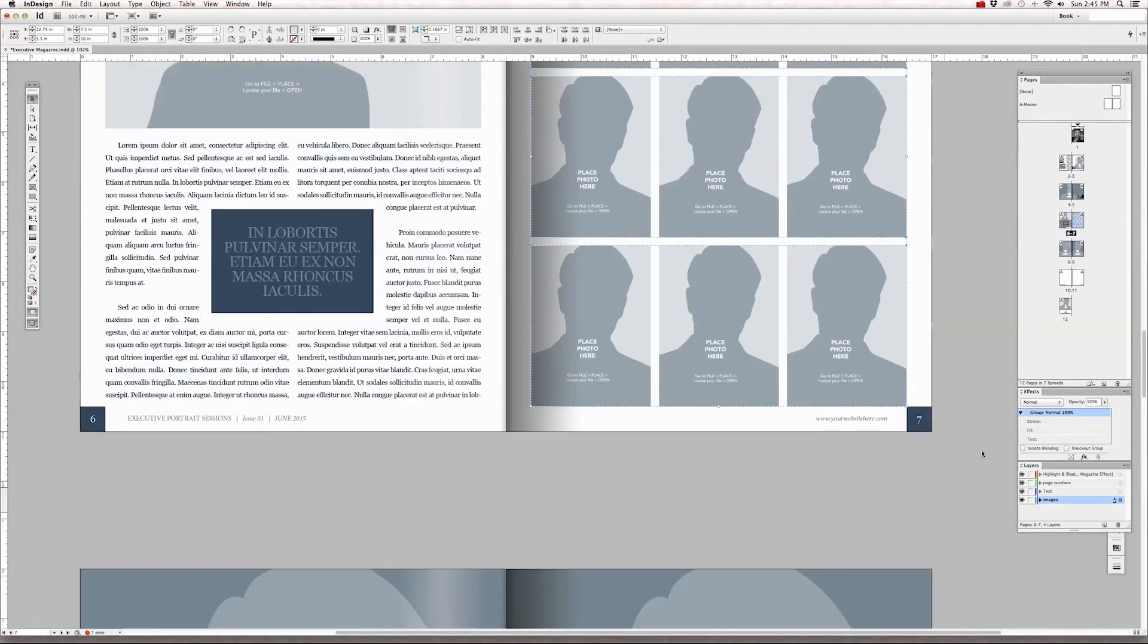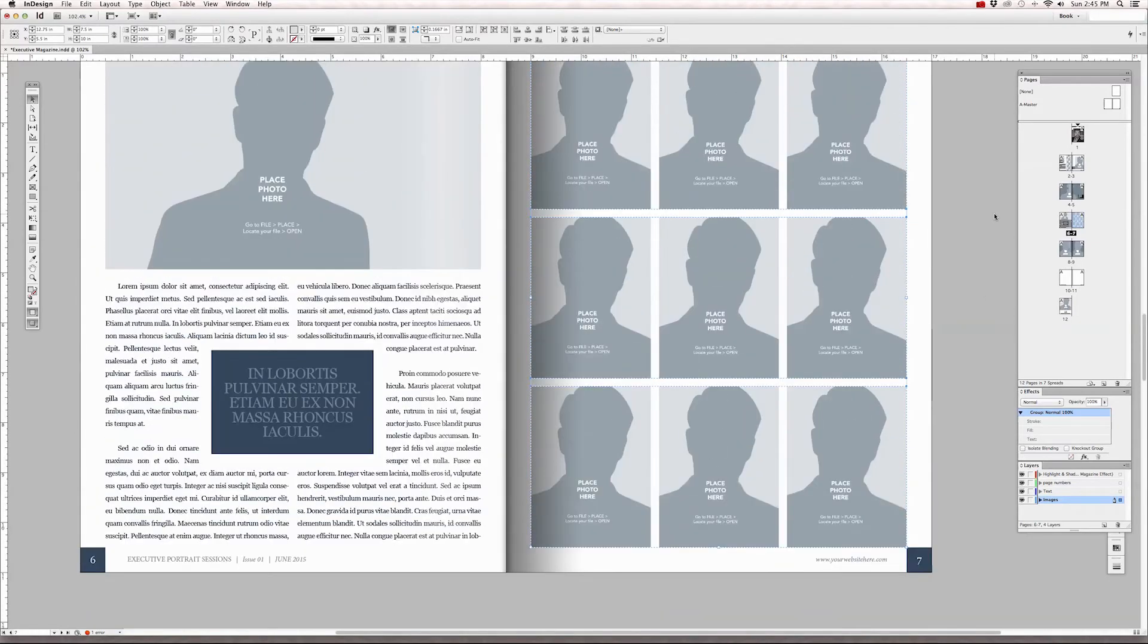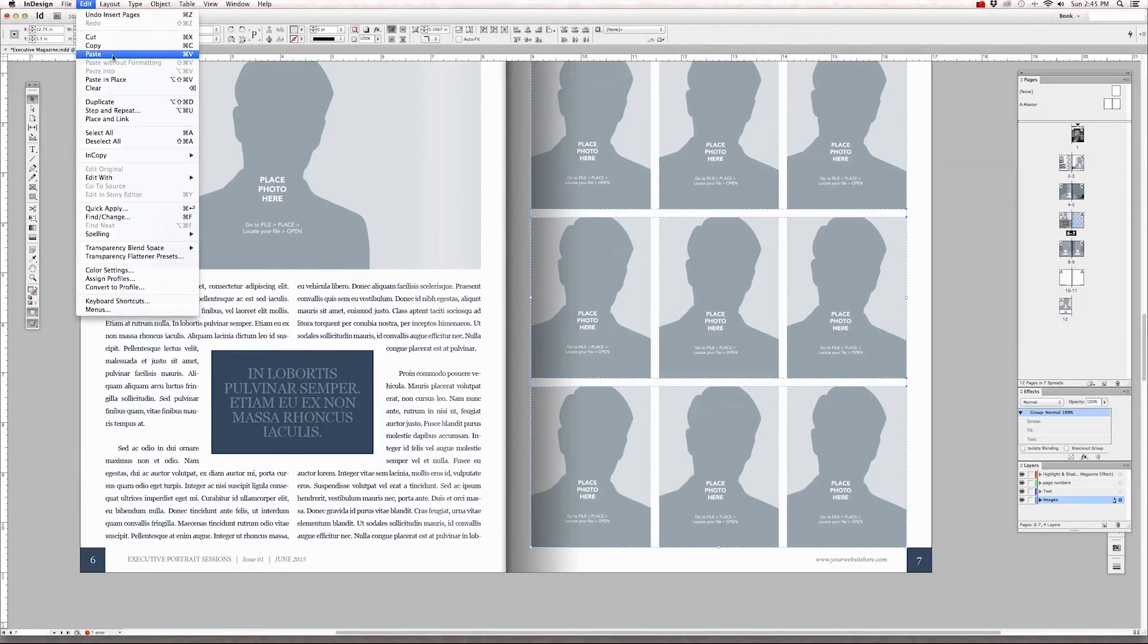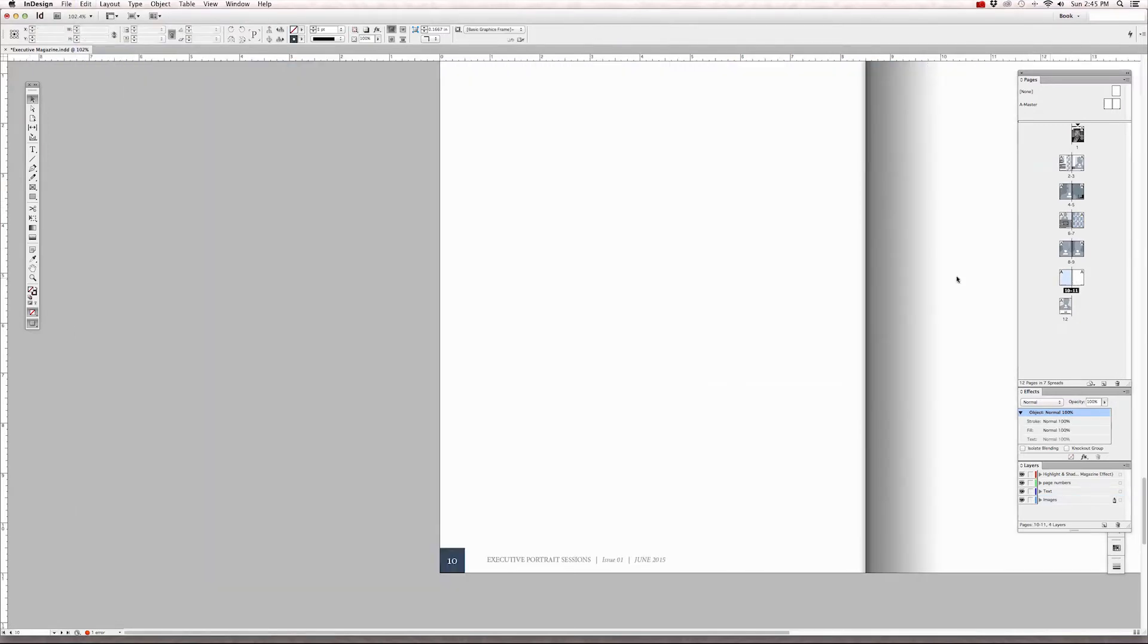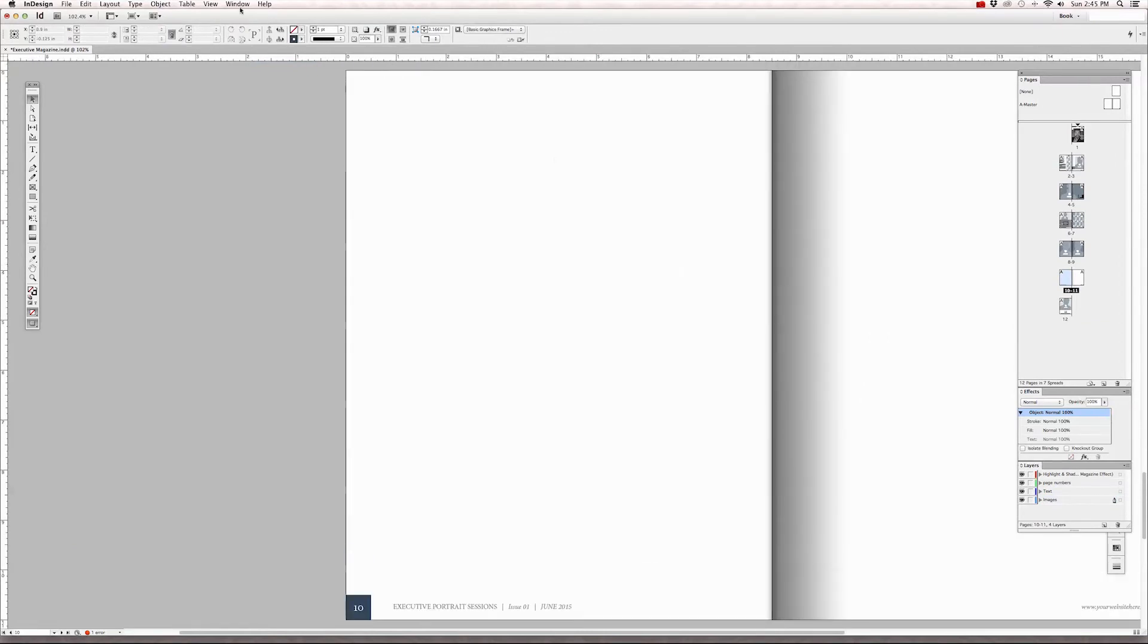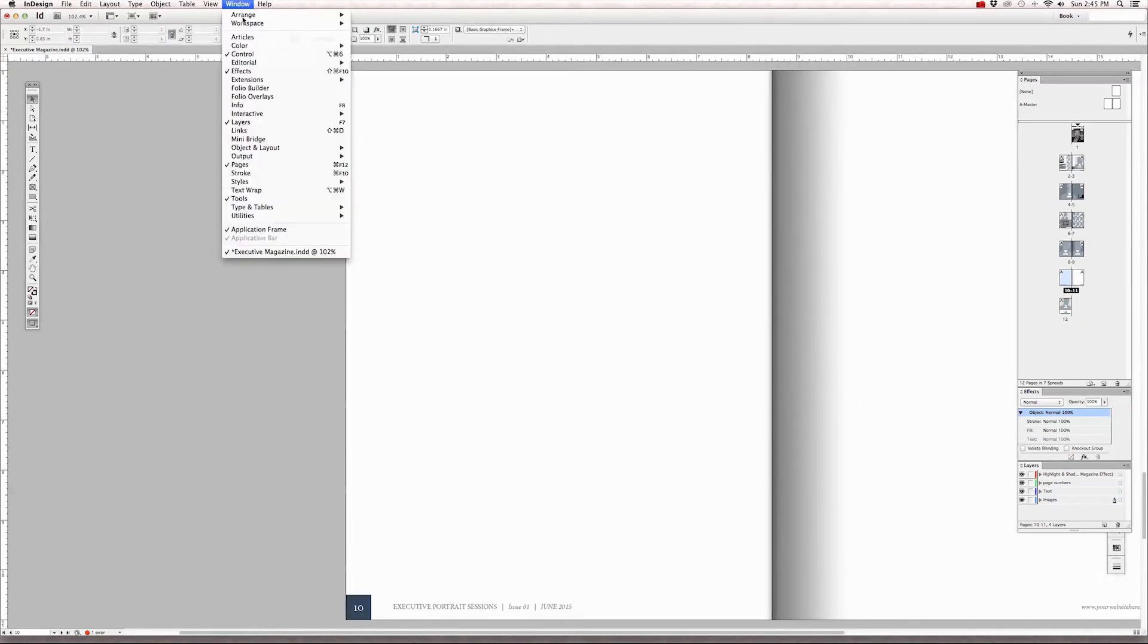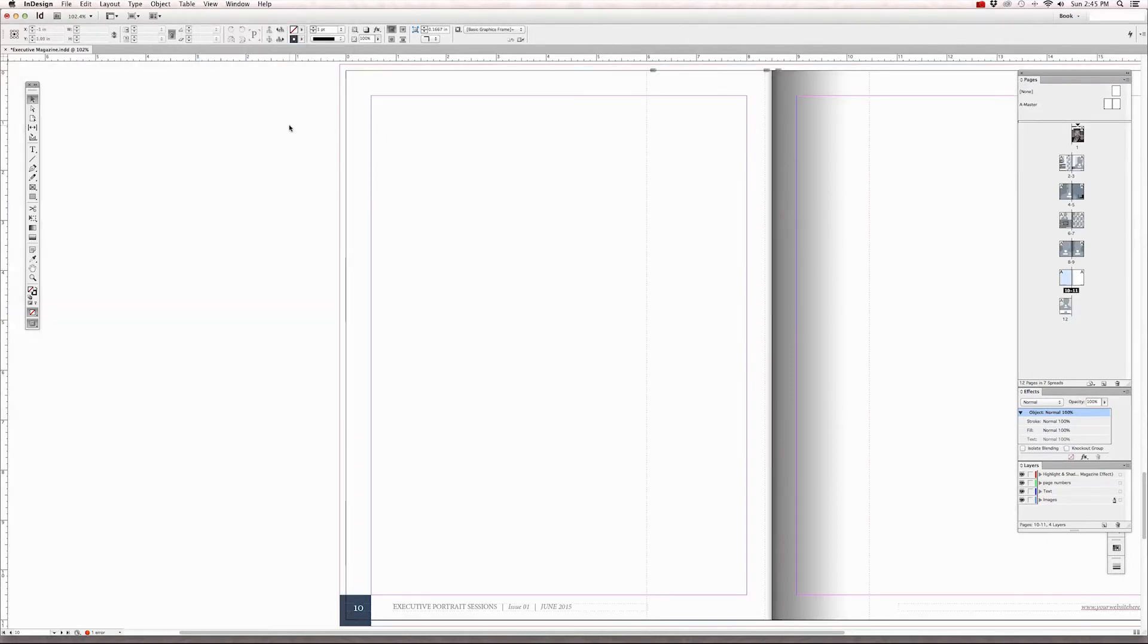So once we have this grid selected, just go to edit to copy and click on page 10. Let's bring back our guides so that we can see it, so let's go to the normal preview mode and that's under the view menu under screen mode to normal. And now we can see our guides in our safe area.